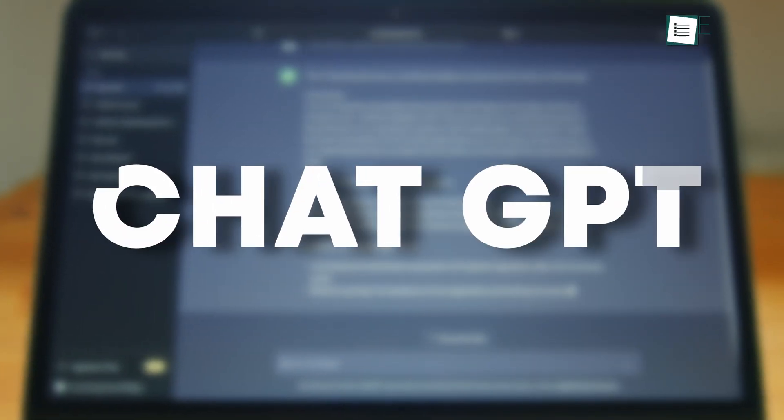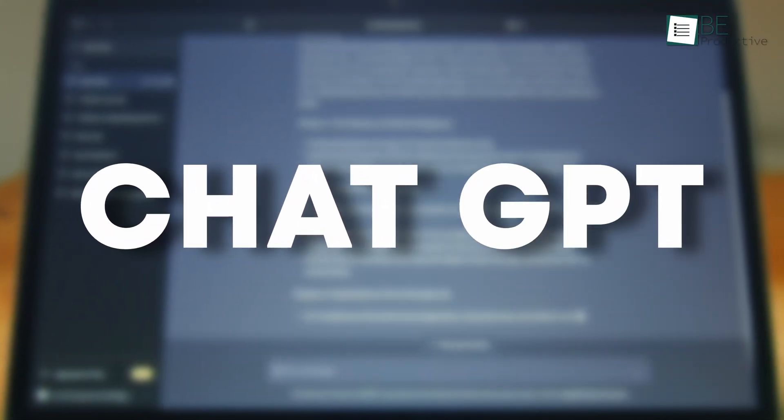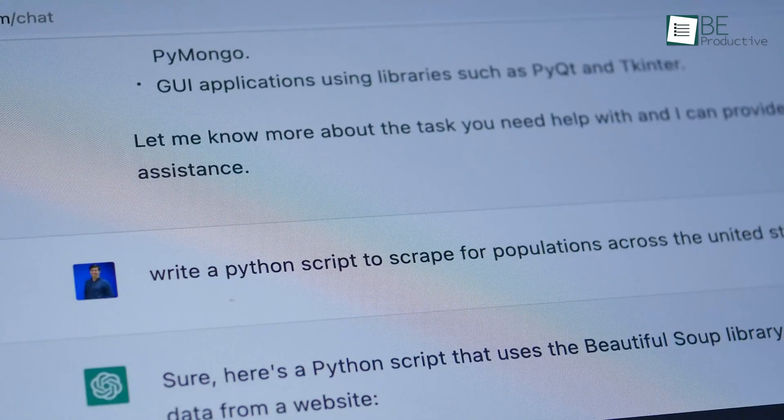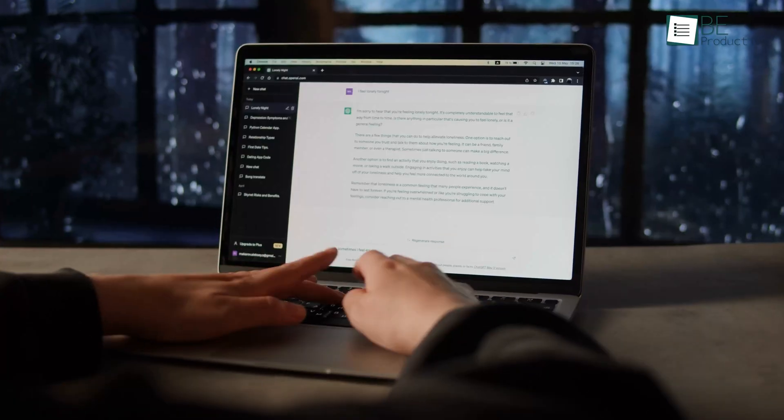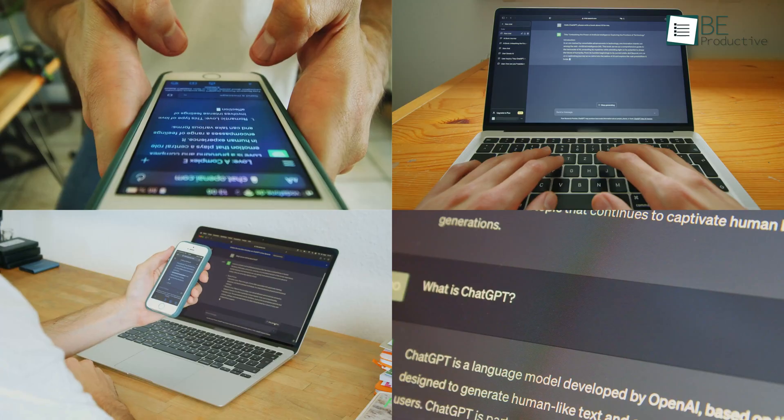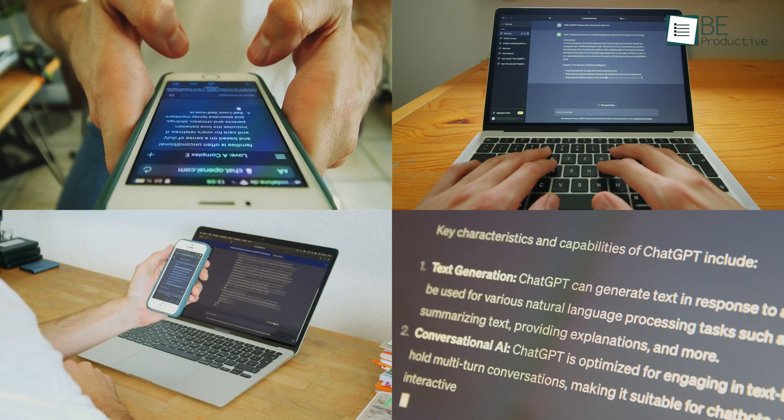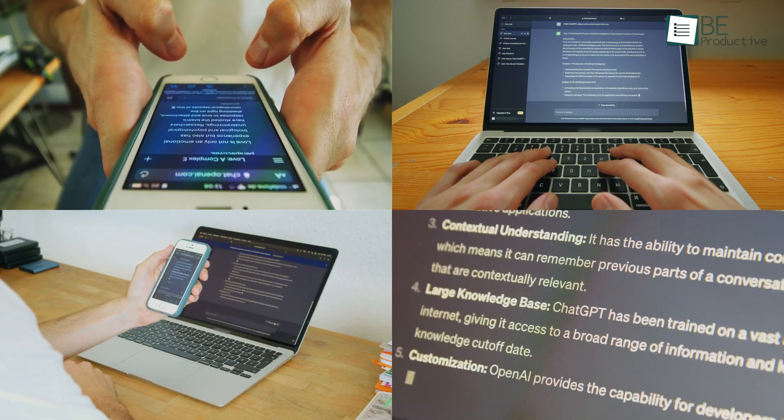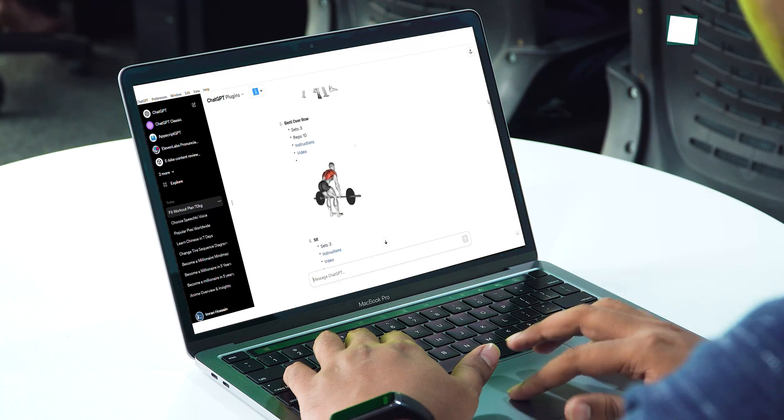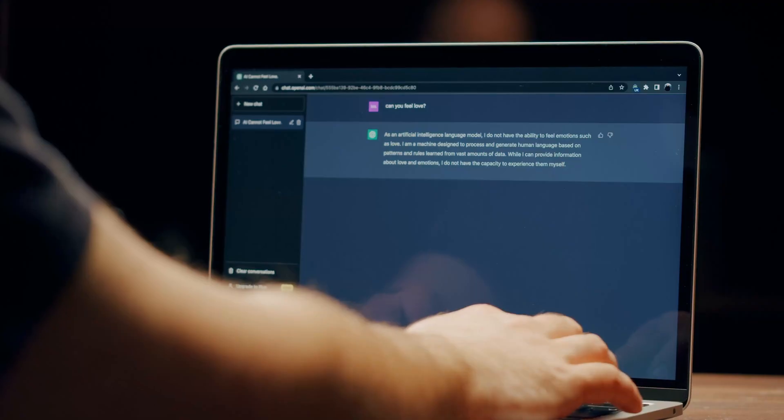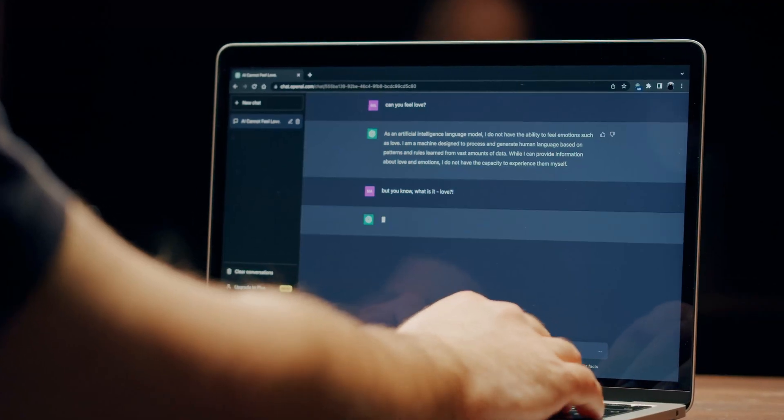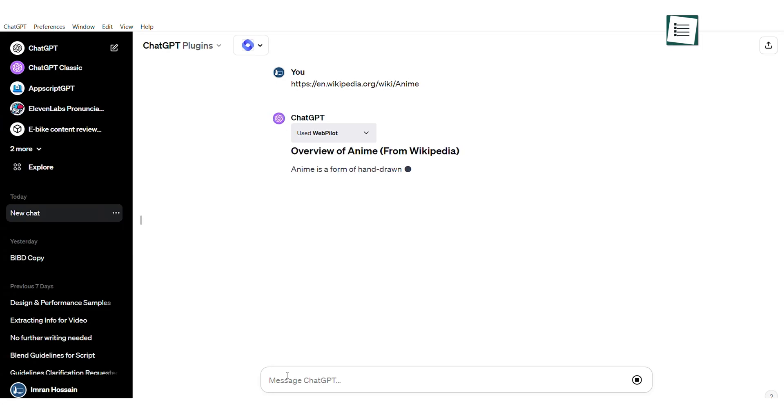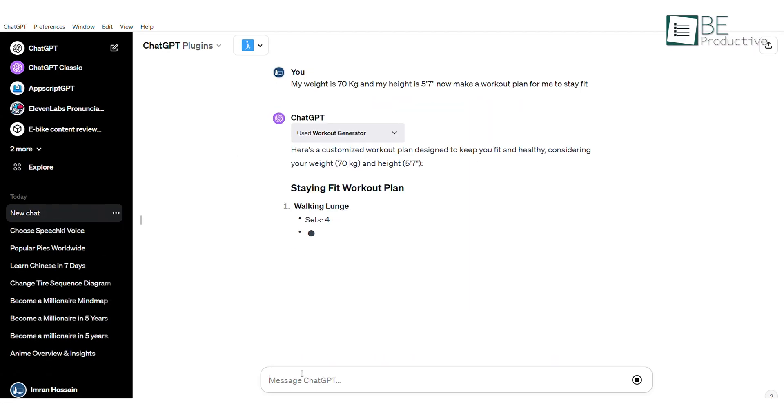ChatGPT has taken the world by storm since its release. This powerful AI chatbot has made life easier for everyone, from productivity shortcuts and creative enhancements to fun and entertainment. This dynamic tool comes with untapped potential. So, to help you get the most out of ChatGPT, we have jotted down 11 ChatGPT plugins that can change your life.